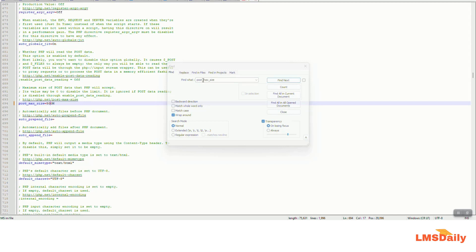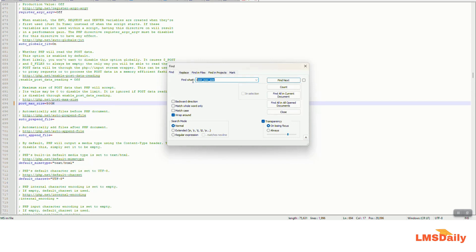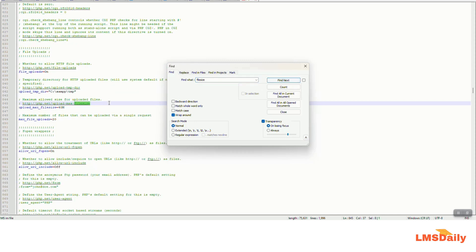Now the other thing I need to update, I will just search by file size so that you can figure it out easily. Now you can see upload max file size. This is also limited to 40 MB.